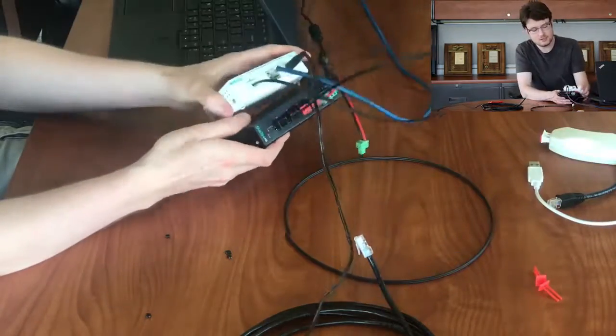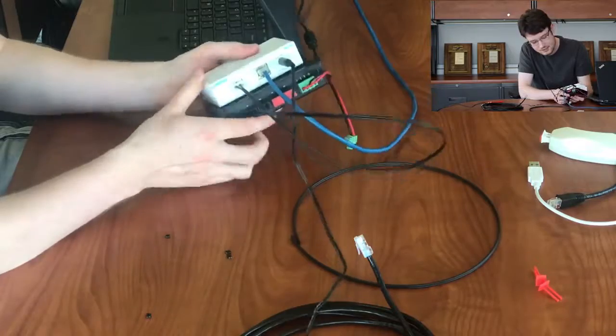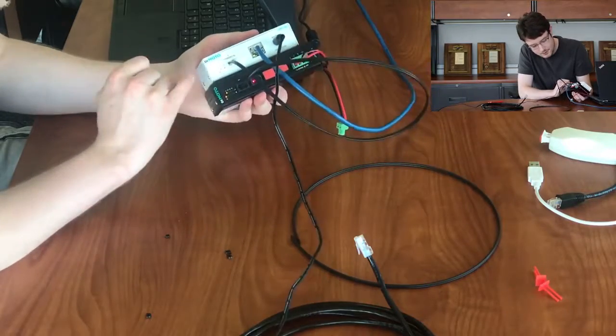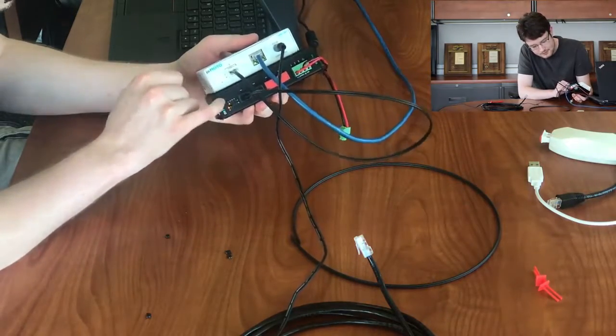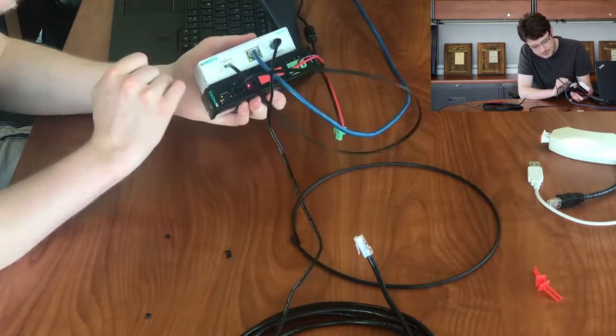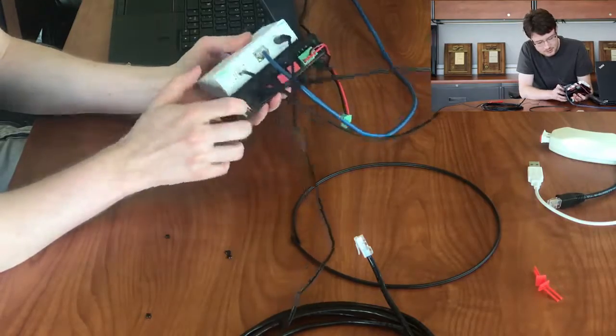Now that we're connected, we can take a look at the activity lights on the switch and the converter. We see that the links are active, and there's a little bit of activity here.